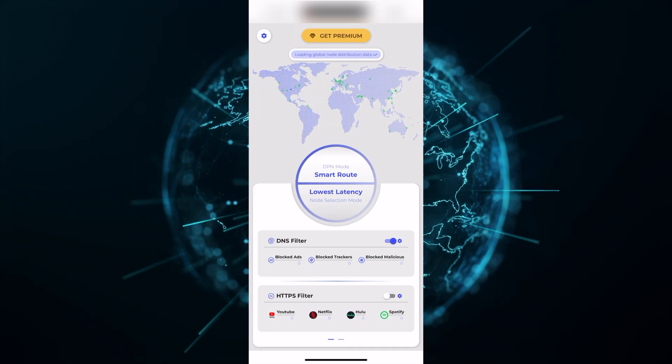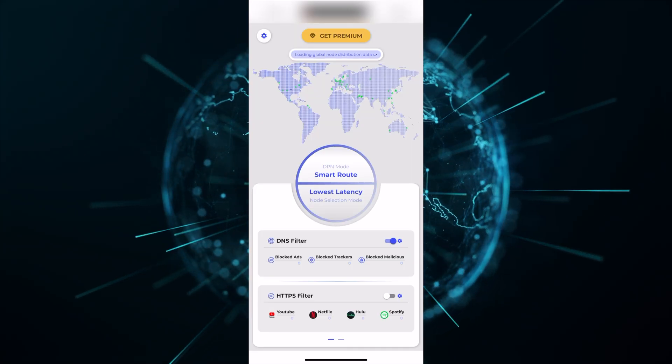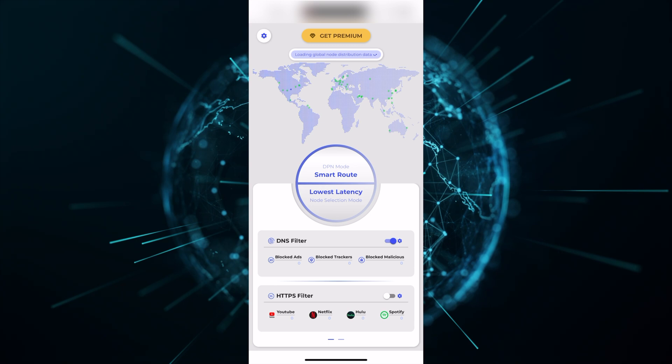Once you open the application, the first thing that you notice is that the DPN core loading is much faster. And this is the new interface.